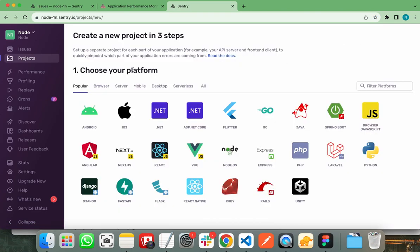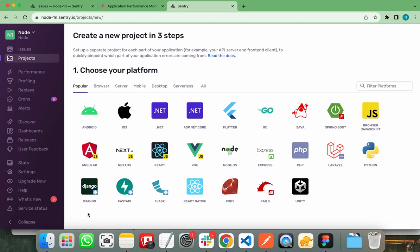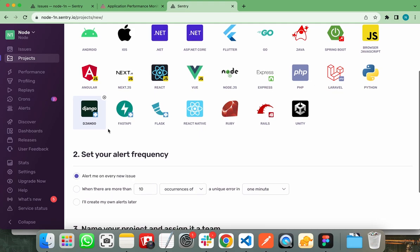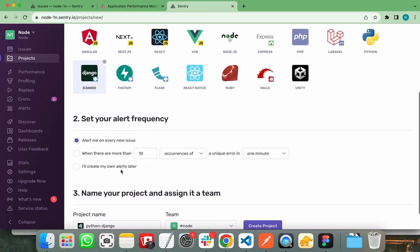It will show you various platforms that Sentry support, like you can connect Sentry with Android application, iOS application and some other platforms as well. In this video, I will show you how you can connect your Django project with Sentry. Let's connect Django here. So the Django is selected.